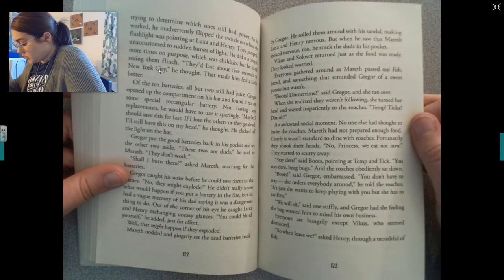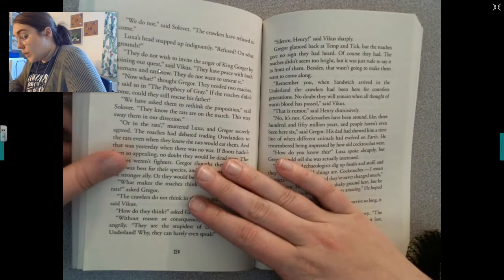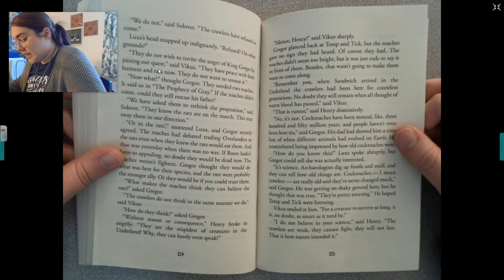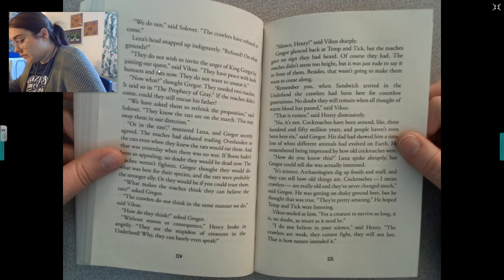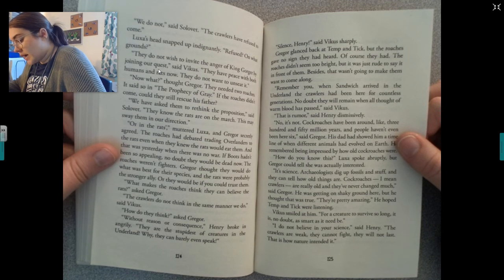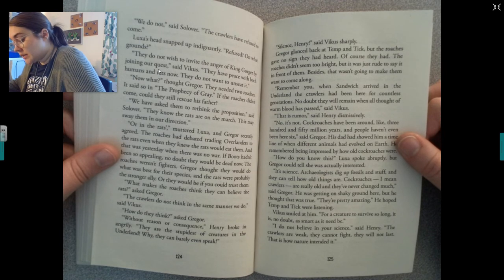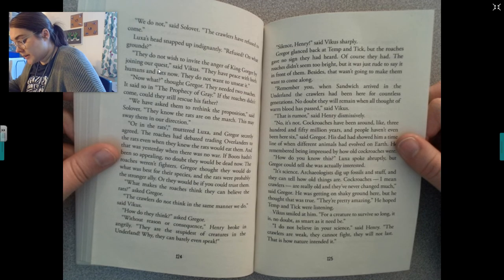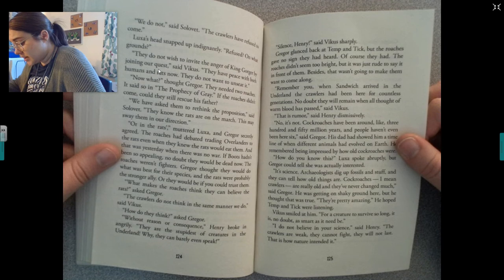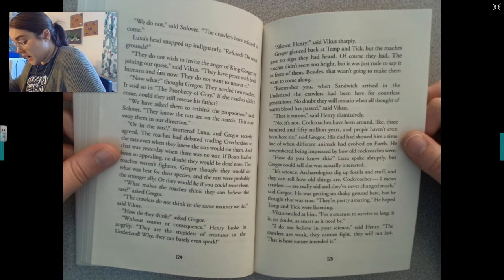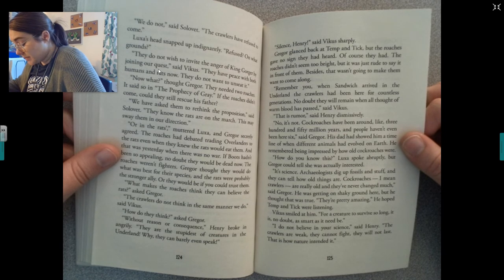Everyone ate hungrily except Vicus, who seemed distracted. 'So when do we leave?' asked Henry. 'We do not,' said Sullivan. 'The crawlers have refused to come.' Luxa's head snapped up: 'Refused on what grounds?' 'They do not wish to invite the anger of King Gorger by joining our quest — they have peace with both humans and rats and do not want to unseat it,' said Vicus. They needed two roaches — it said so in the prophecy of Gray. Gregor worried: the roaches had already debated trading overlanders to the rats, and that was yesterday, when there was no war. If Boots hadn't been so appealing, no doubt they would be dead now.